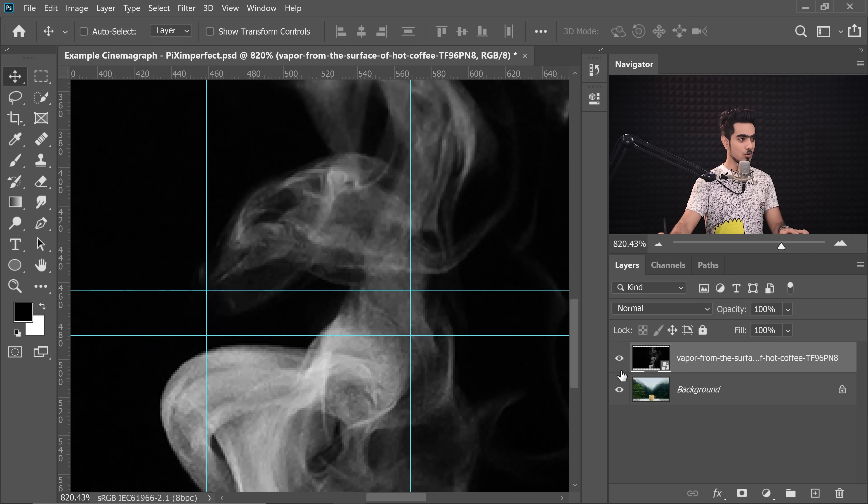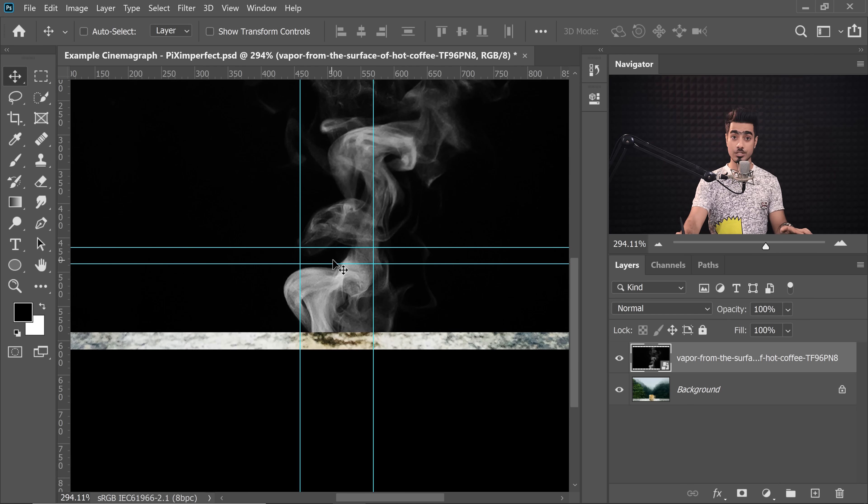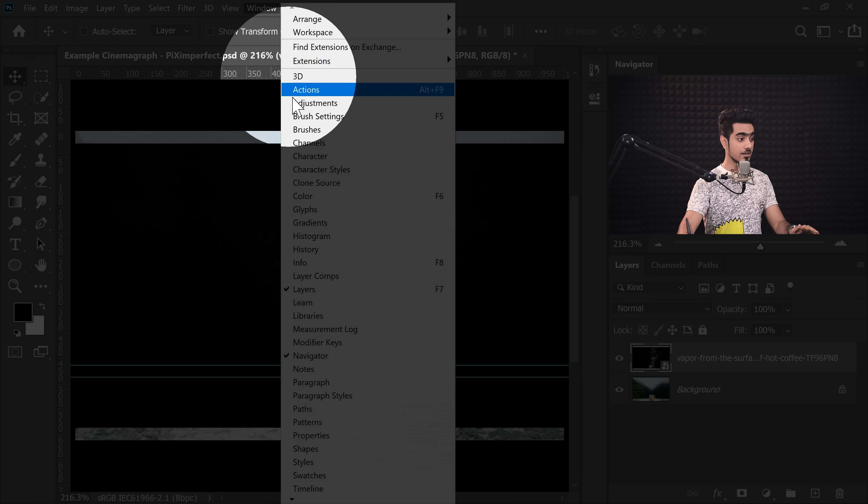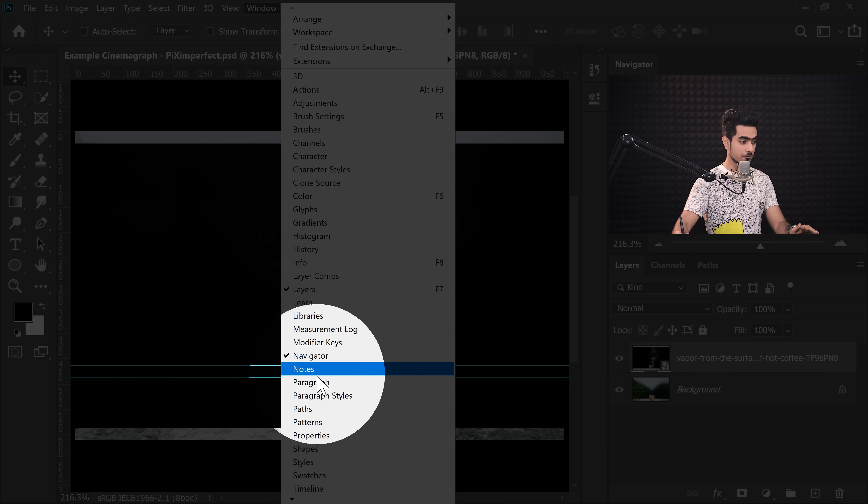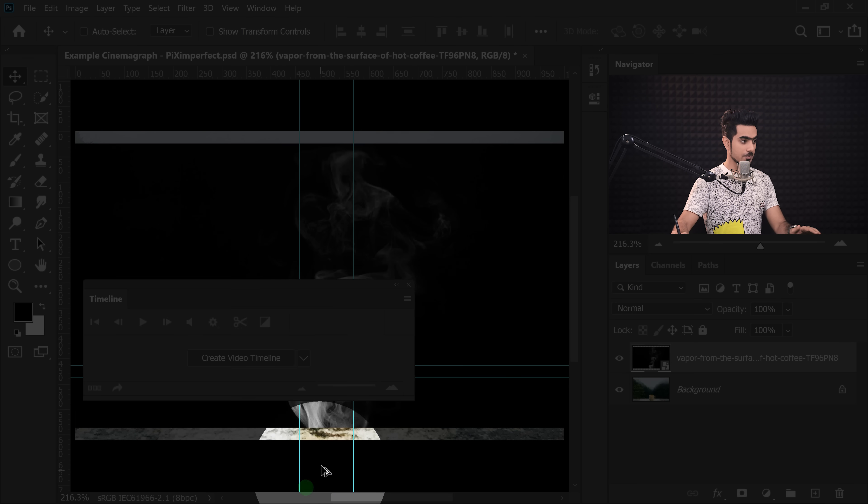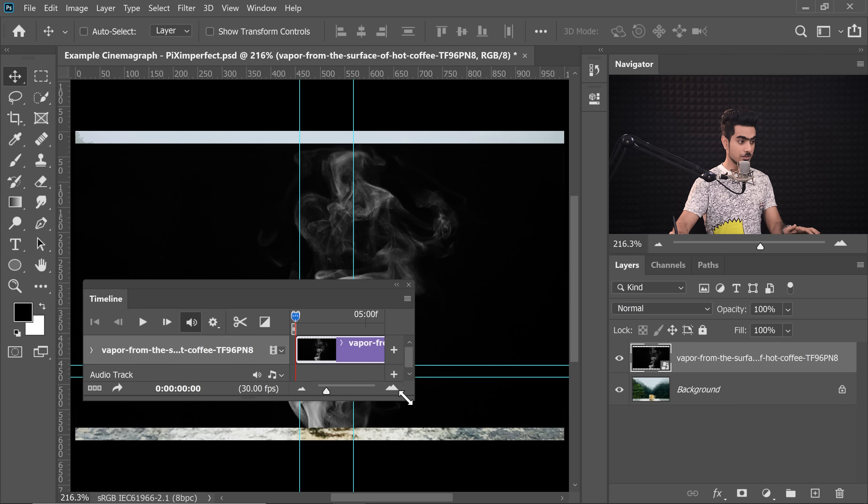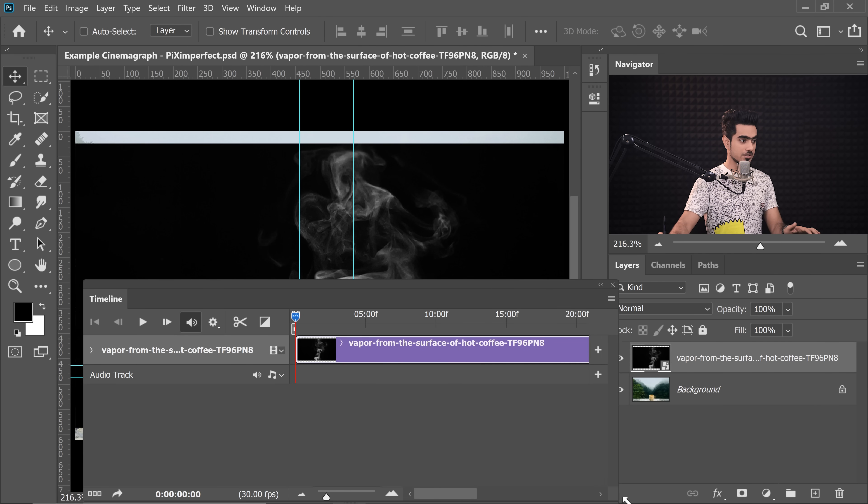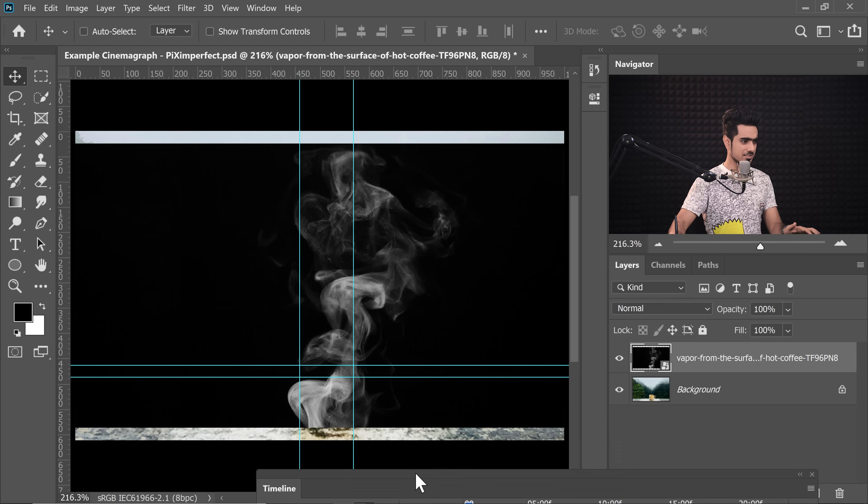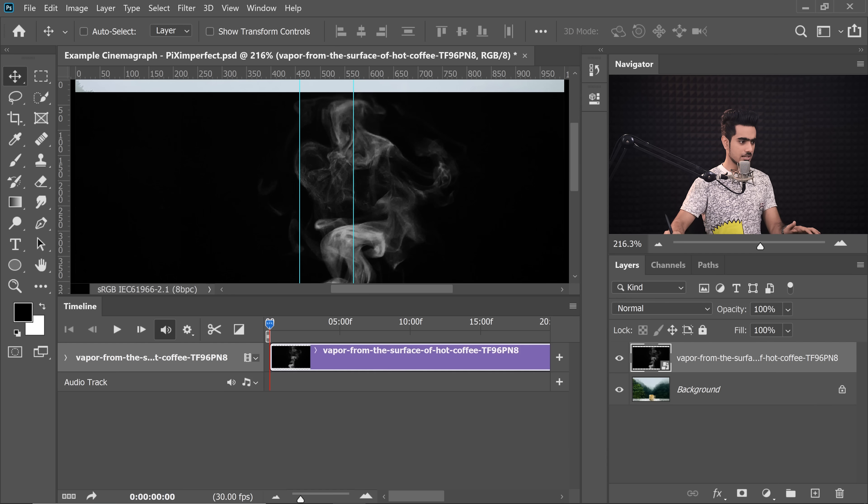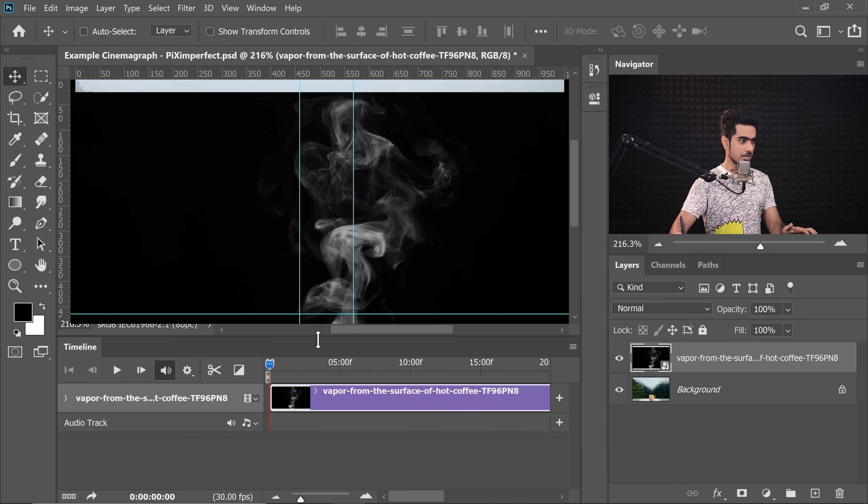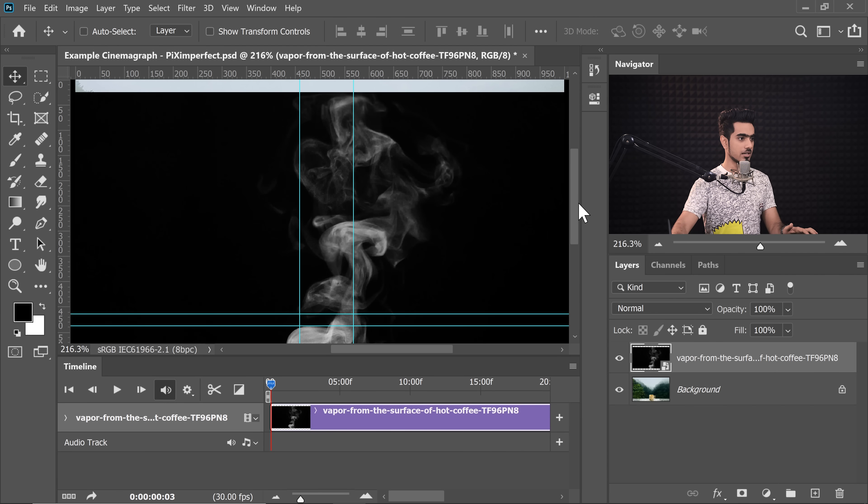So now let's turn the smoke on and we need to create a video timeline. So for that, let's go to Window and then let's choose Timeline from right here. Now click on Create Video Timeline. Now you will see this Vapor and we can actually stick the timeline at the bottom. Just drag it and drop it at the bottom and let's play the timeline. Let's drag it down.